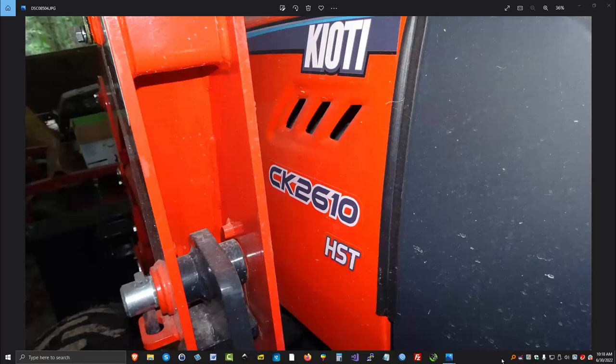This video is about my new Coyote CK2610H, which has an HST hydrostatic transmission. I purchased it in June of 2021, so I've had it just about one year. I've had no issues with it thus far.